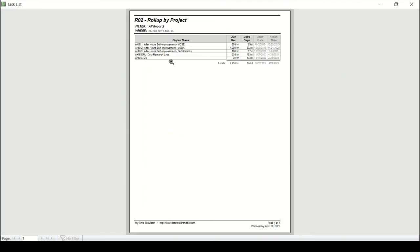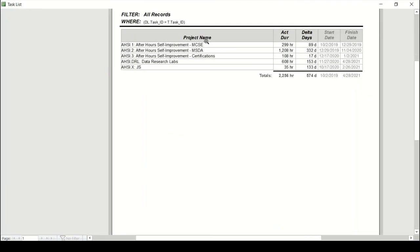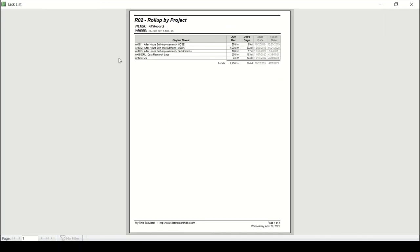Projects. Run the report. So the MCSE took me 299 hours across 89 days back in 2019 to get an MCSE certification. The master's degree was 1200 hours spanning just under a year. And so it all rolls up and I know where it went.